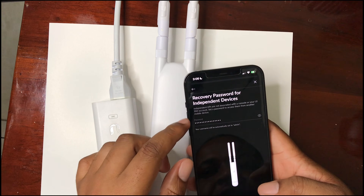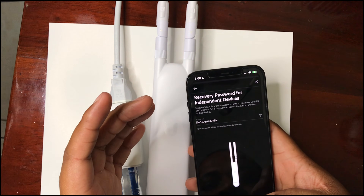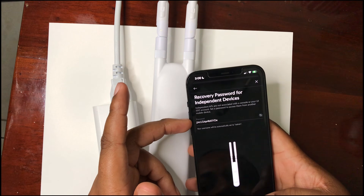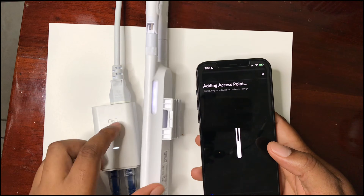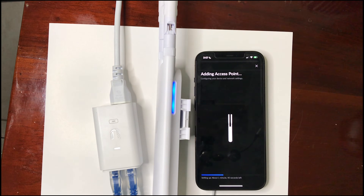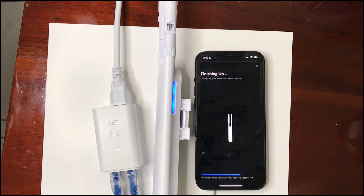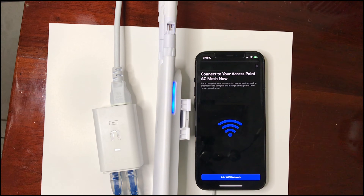This next step is the independent password — if you recover this device and put it inside another controller, you would need this password to access it. We don't want to change that now, so we'll just click next. It is now adding our access point. Perfect — our Wi-Fi access point is now connected.